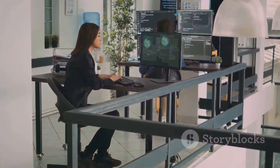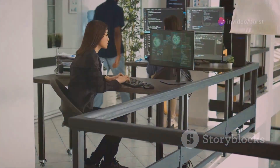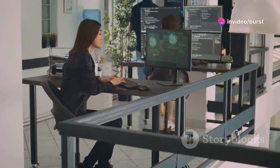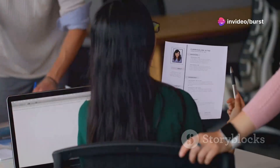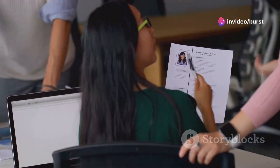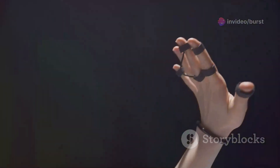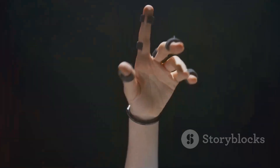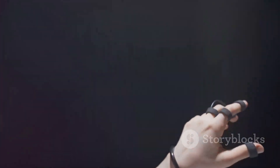AI systems used in recruitment must explain why certain candidates were shortlisted or rejected. An AI system might evaluate resumes and select candidates based on specific criteria. The system should explain these criteria, such as relevant experience or education, to ensure transparency in the hiring process.